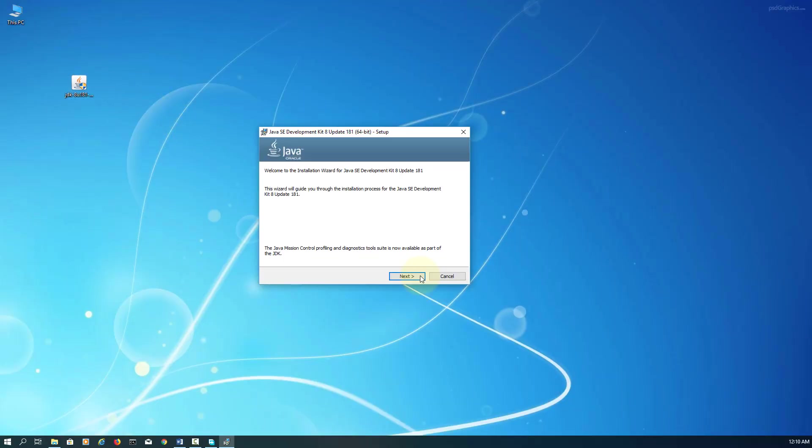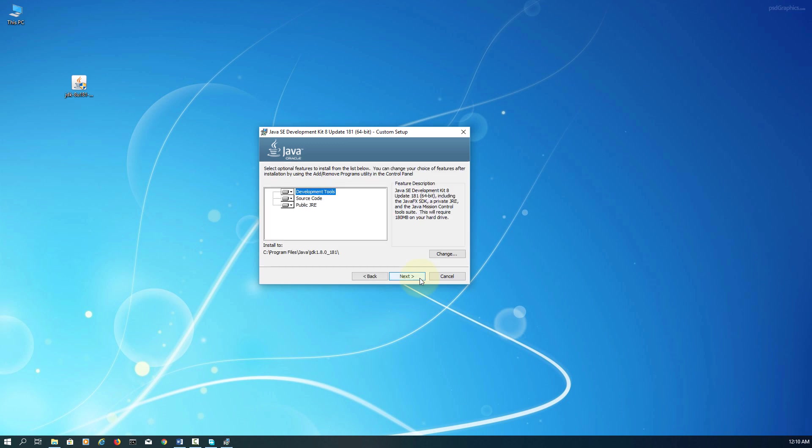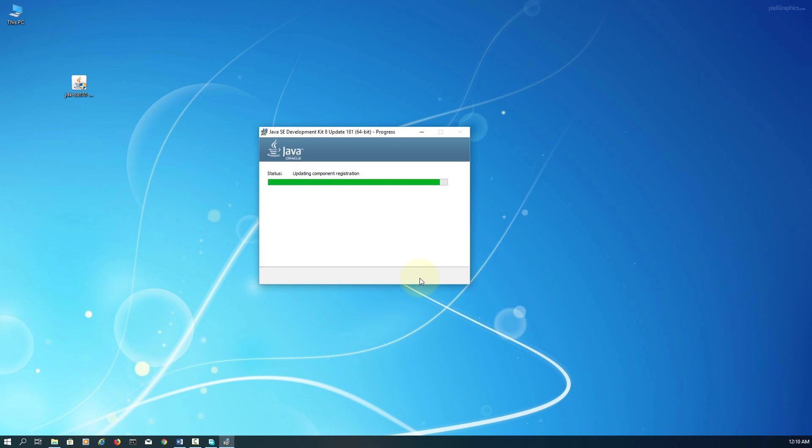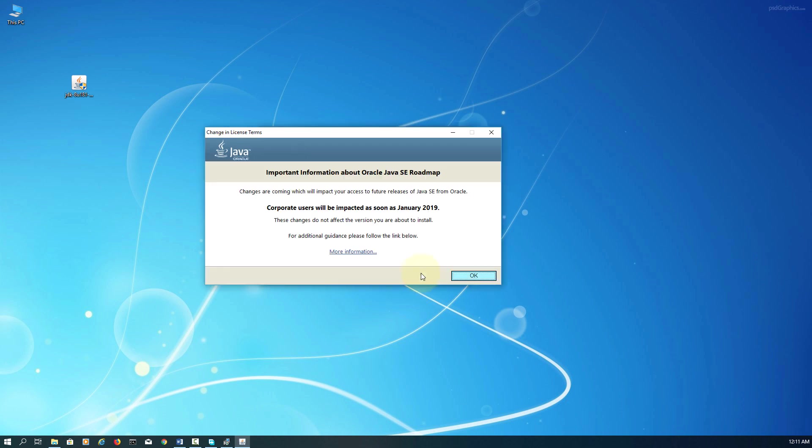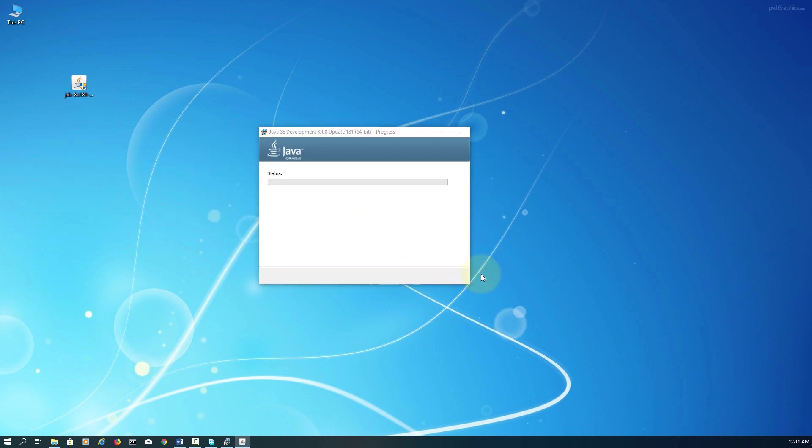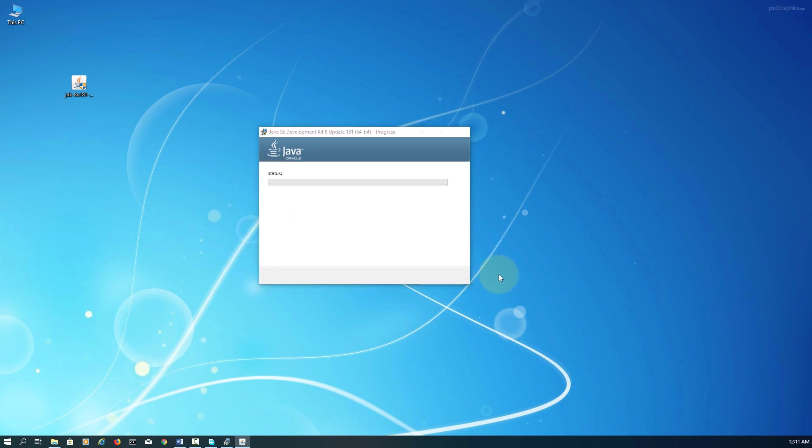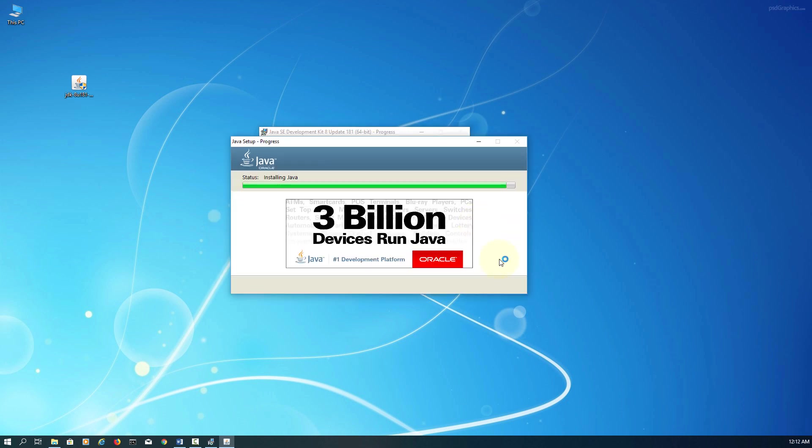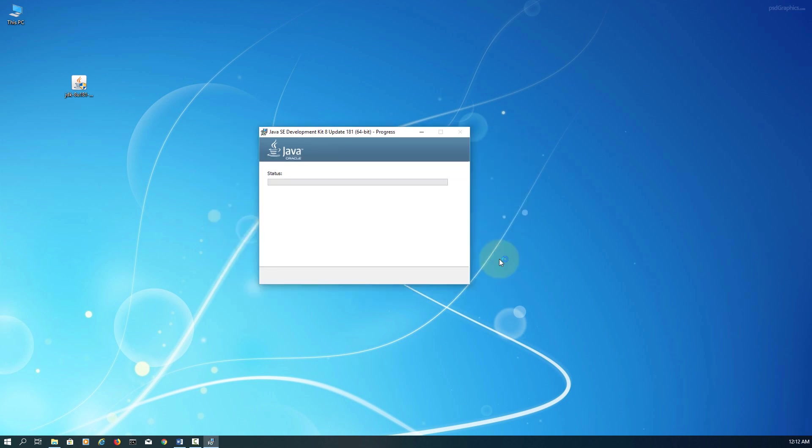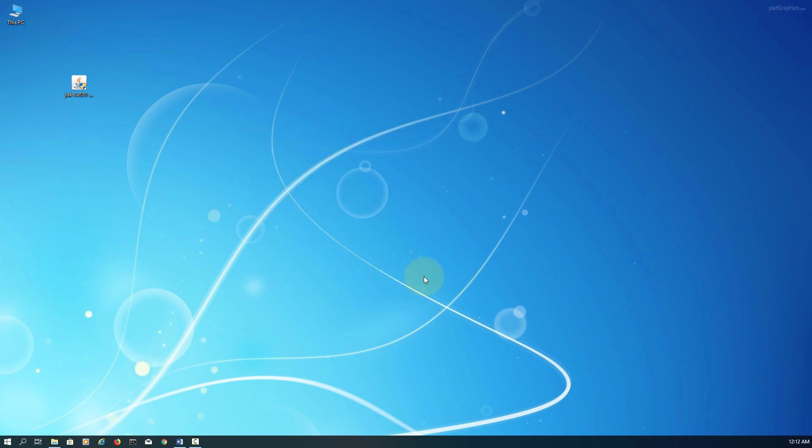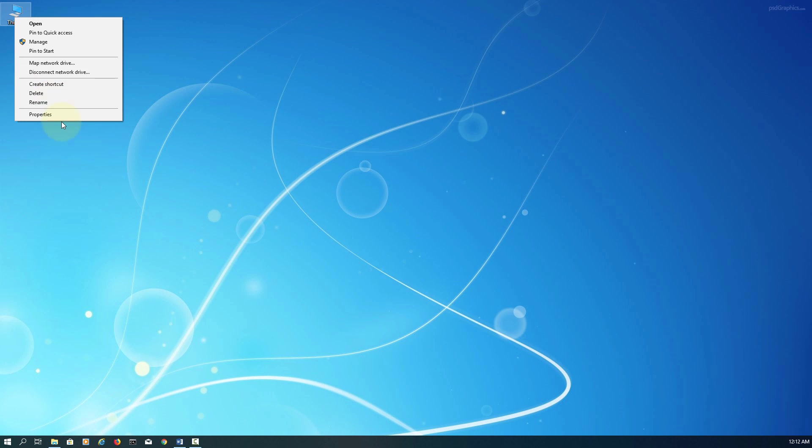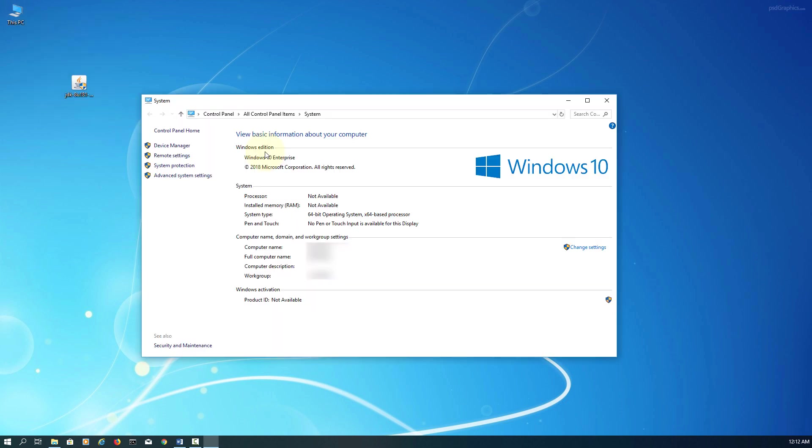Once it's downloaded, it's straightforward. Just double-click and install it and follow the instructional screen. Try to remember the installation directory, which is C drive, Program Files, Java, JDK 1.8.0_181.